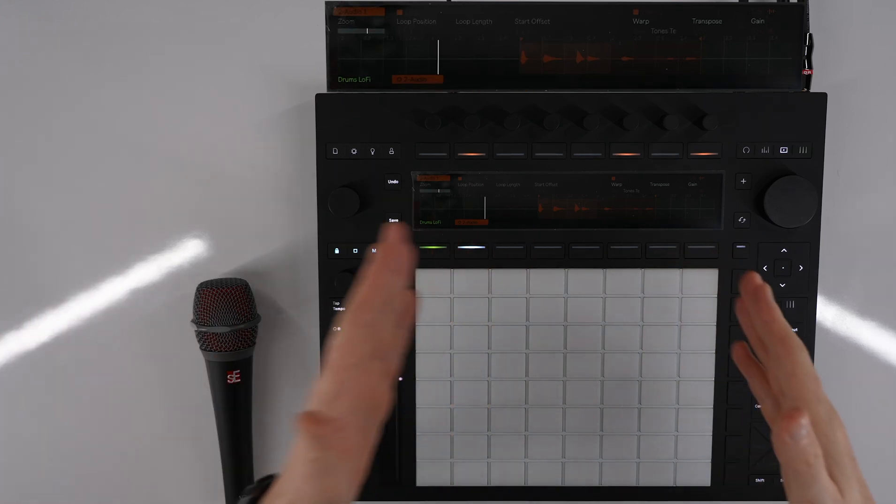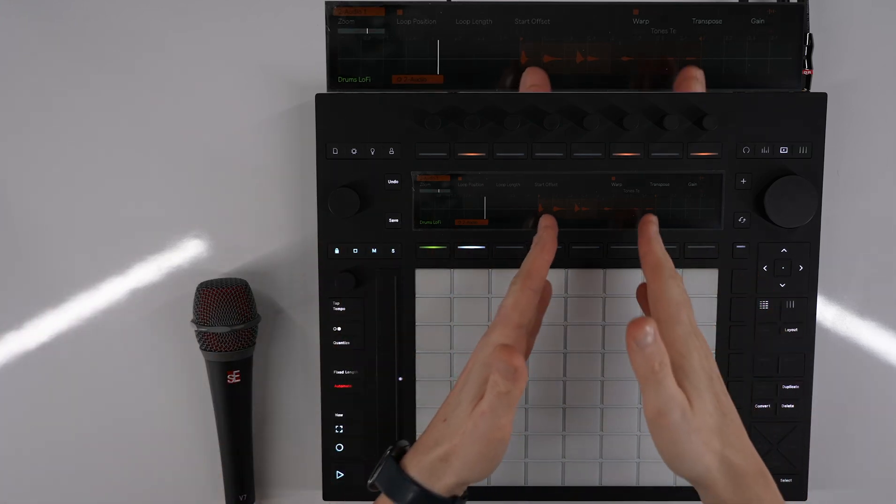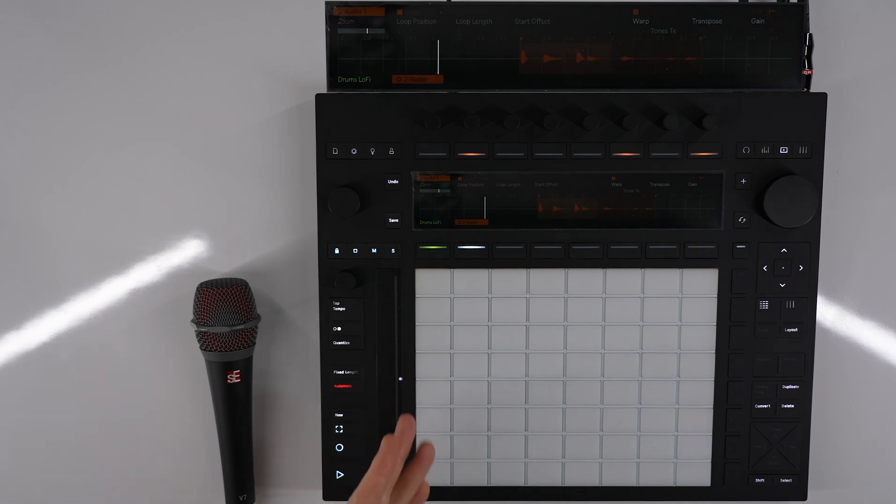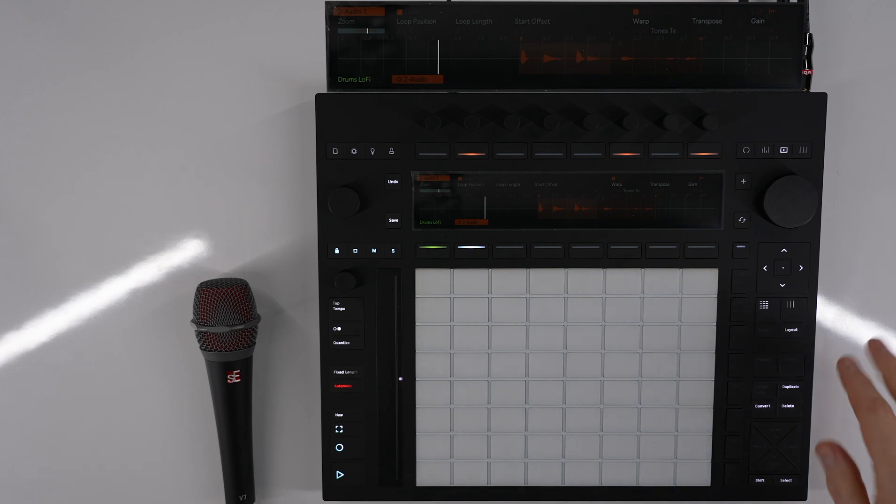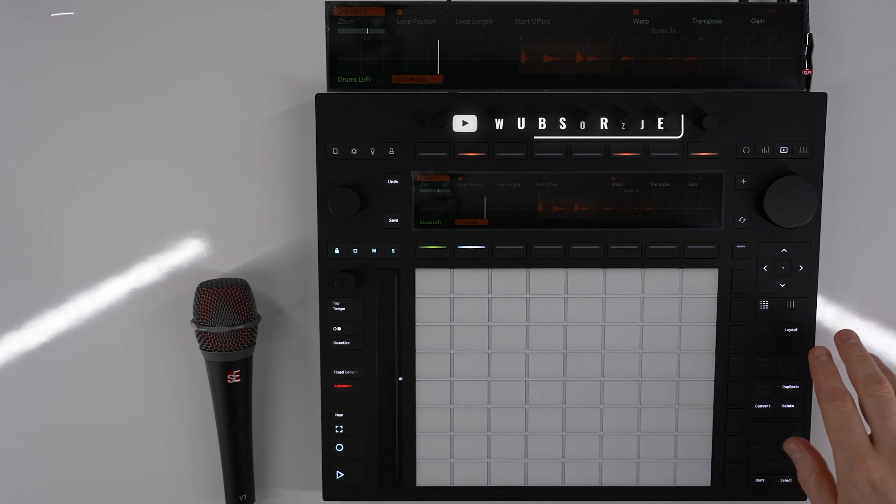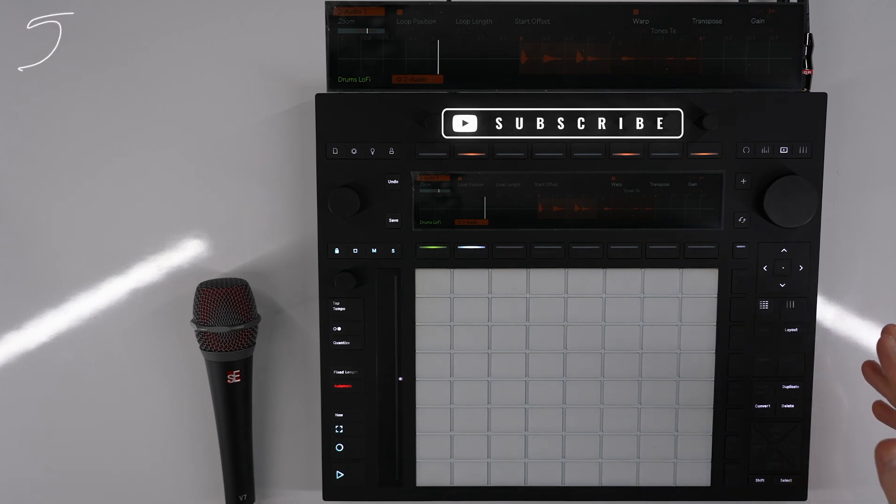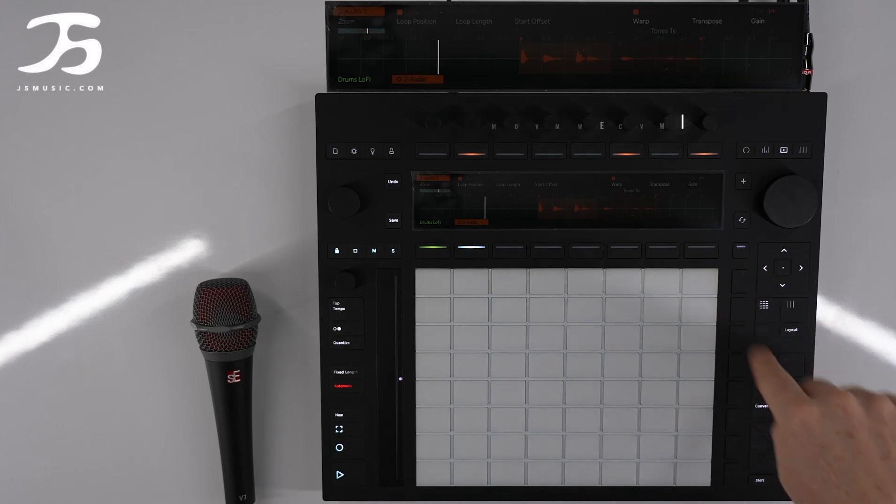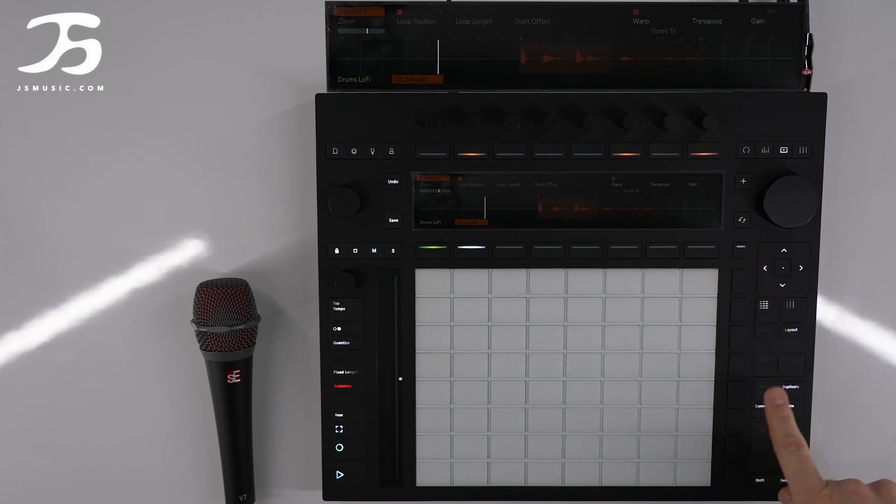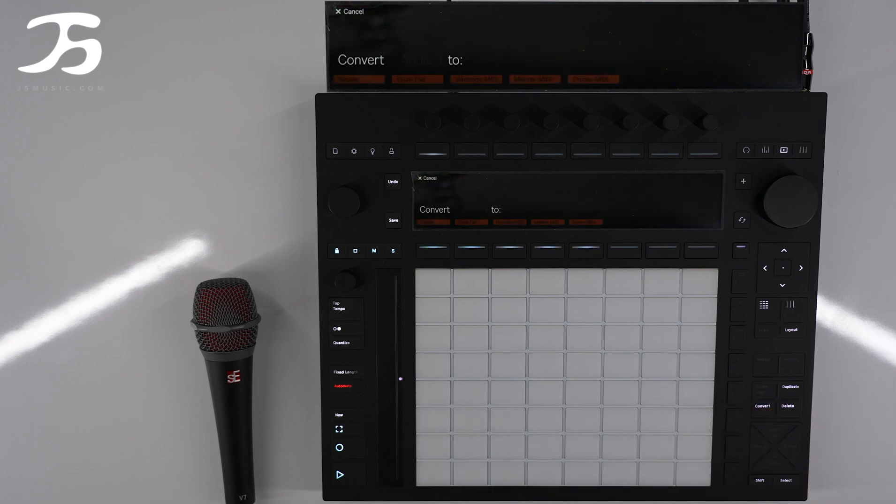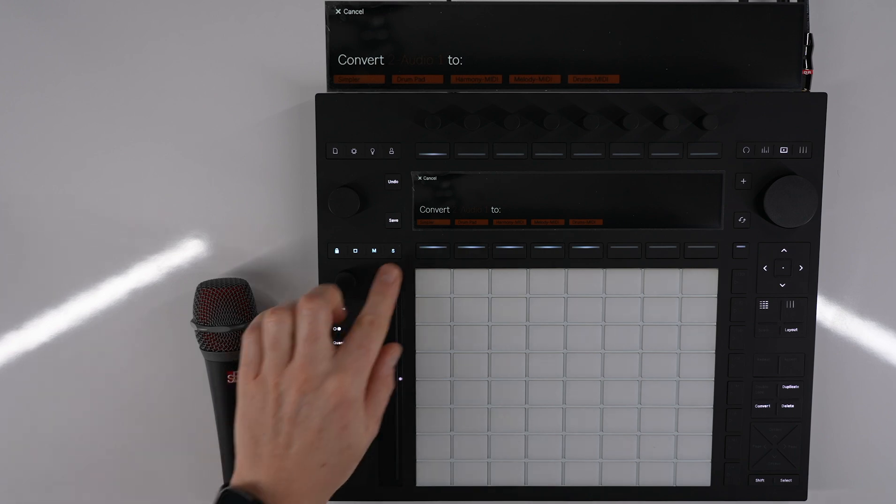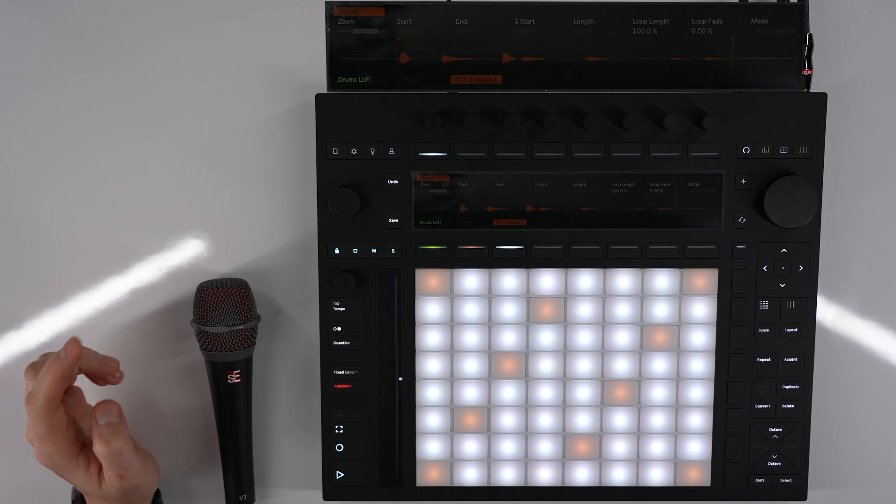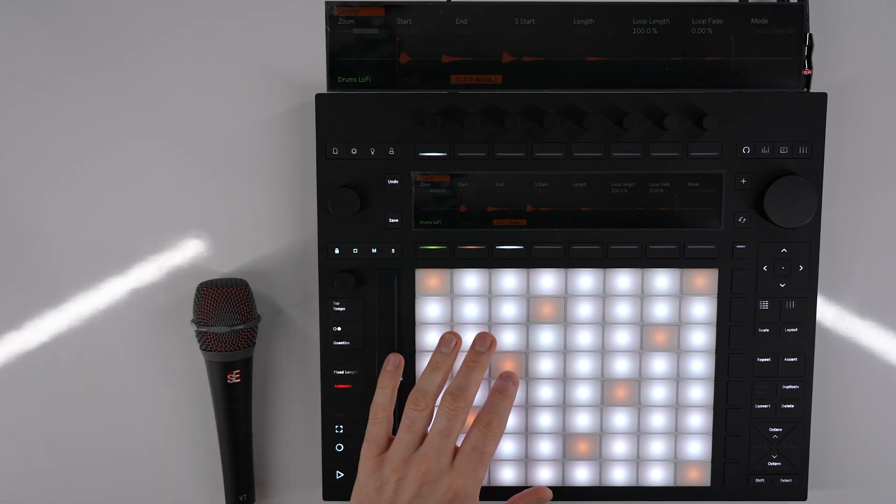So what I want to do with this is I want to convert this. All we do is press on convert. I've done all this in another video so go check that video out if you're more interested in seeing in depth how we do it. I'm going to convert this to a simpler. So now we've got this.